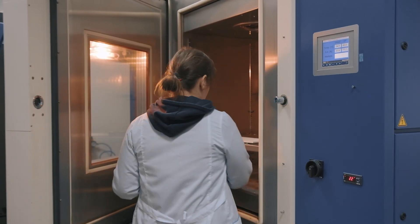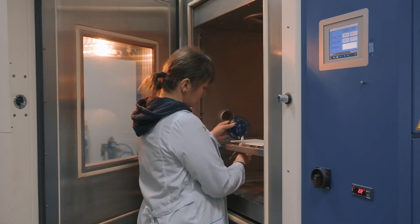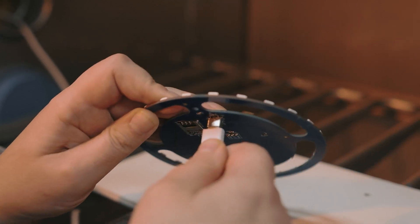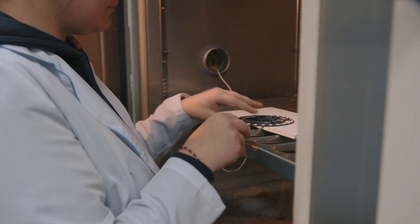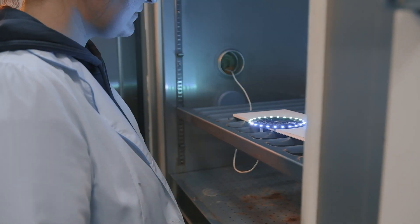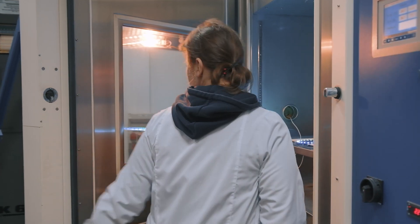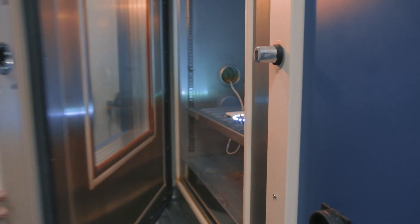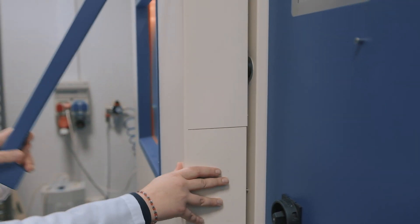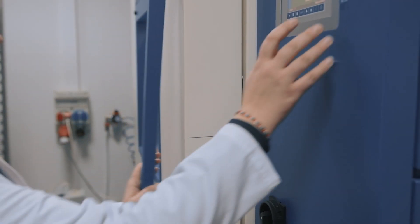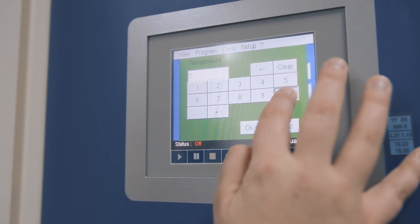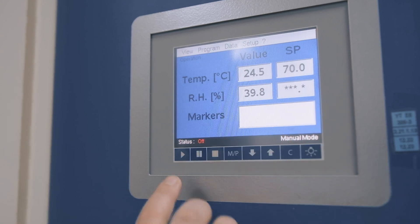In the second test, we repeat the process but set the temperature to plus 70 degrees Celsius from the room temperature, and left the device for one hour inside the thermal chamber under plus 70 degrees. As we see, after one hour of testing, the device still works.